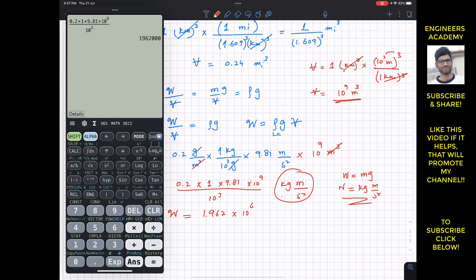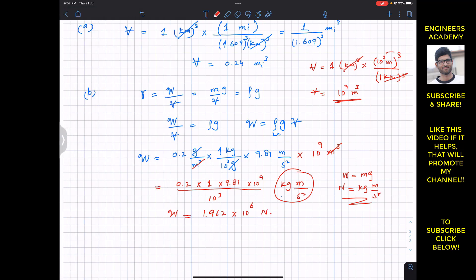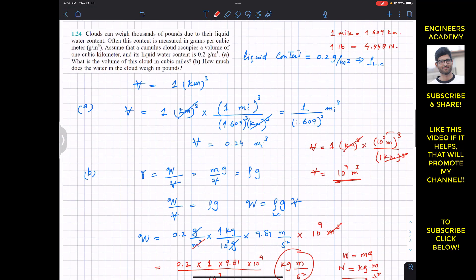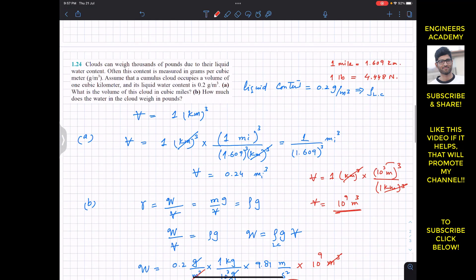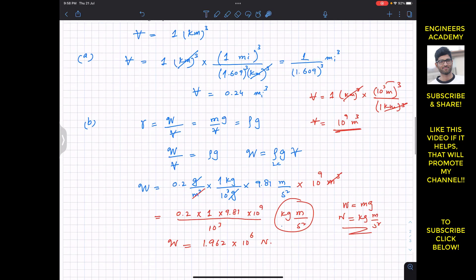This gives us the weight of the liquid content equals 1.962 times 10 to the power 6 Newtons. Now, since 1 pound equals 4.448 Newtons, we need to convert this to pounds.